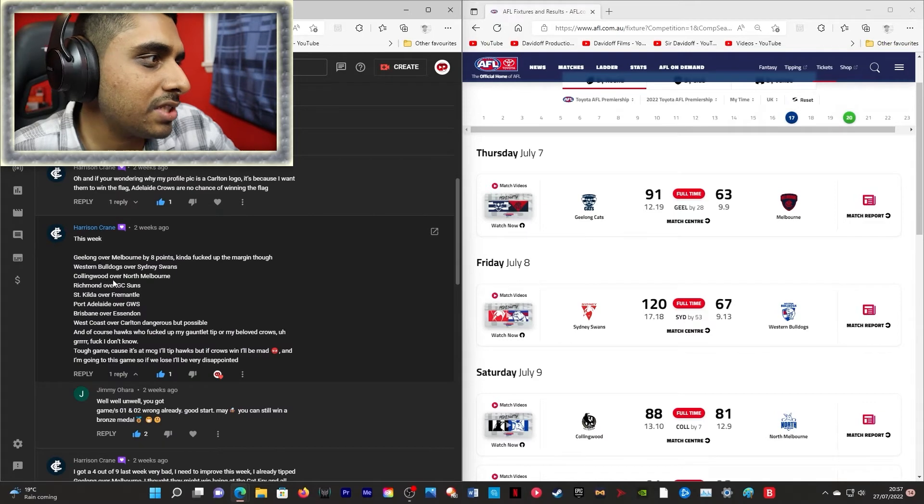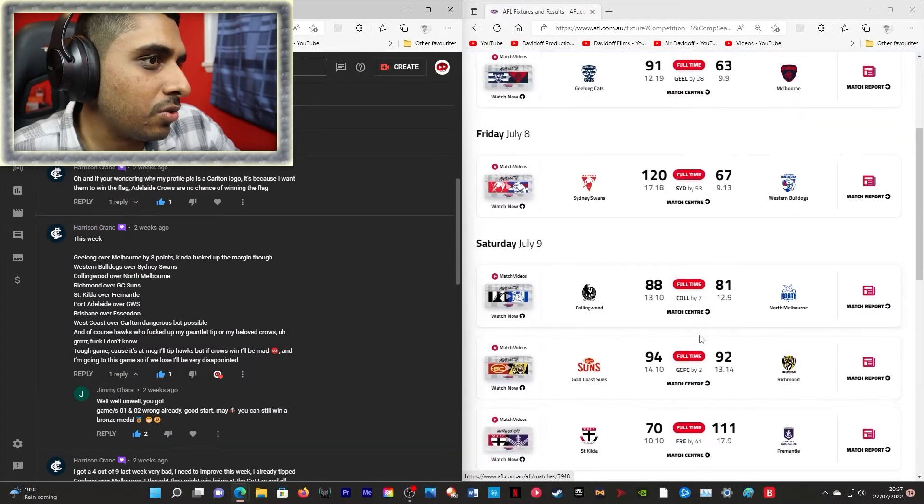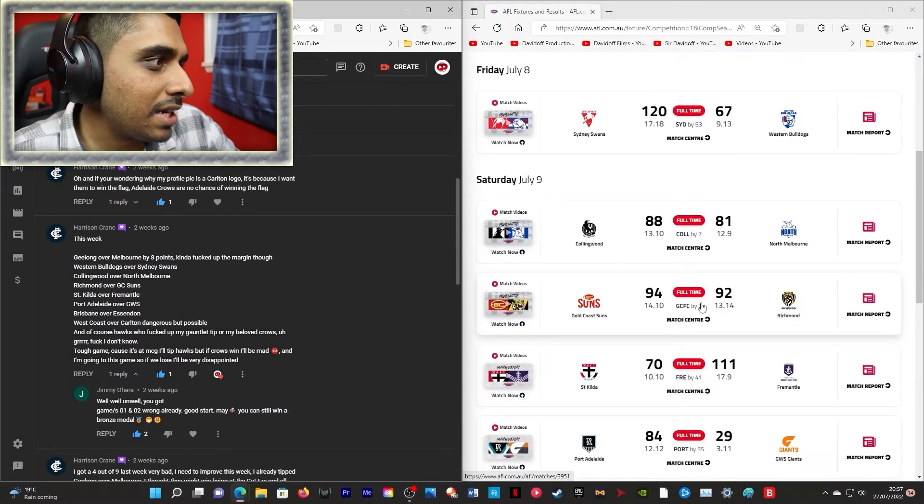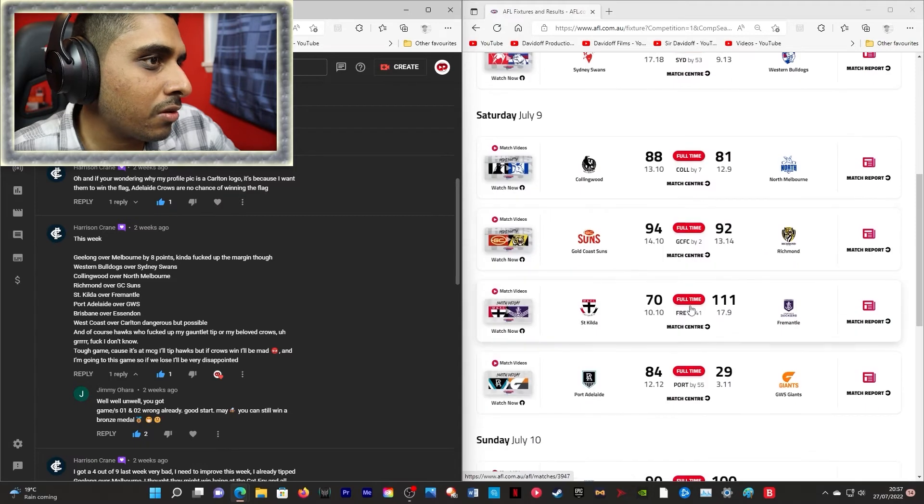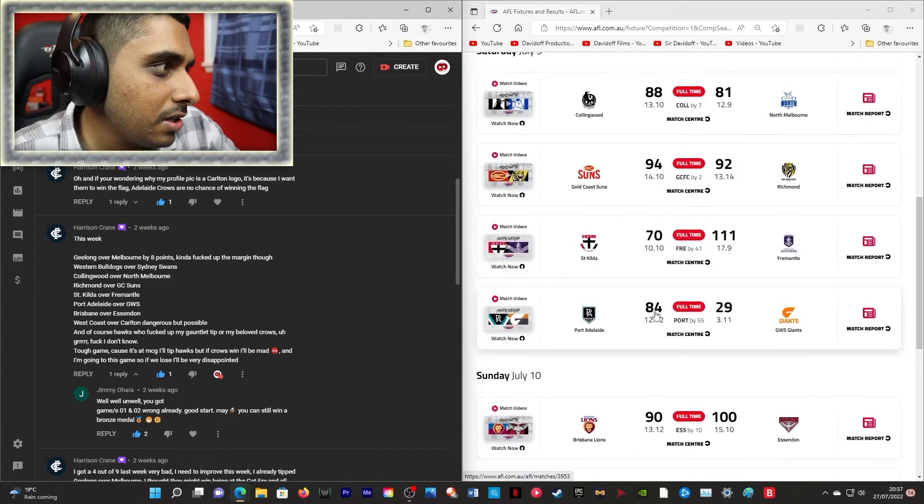Geelong! Correct! Western Bulldogs! Incorrect! Collingwood! Correct! Richmond! Incorrect! That's two wrong! St. Kilda! That's three wrong!